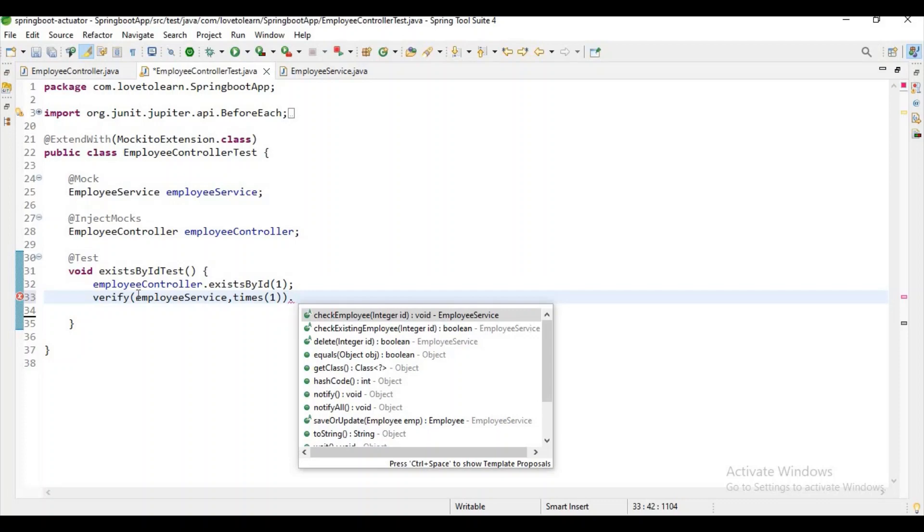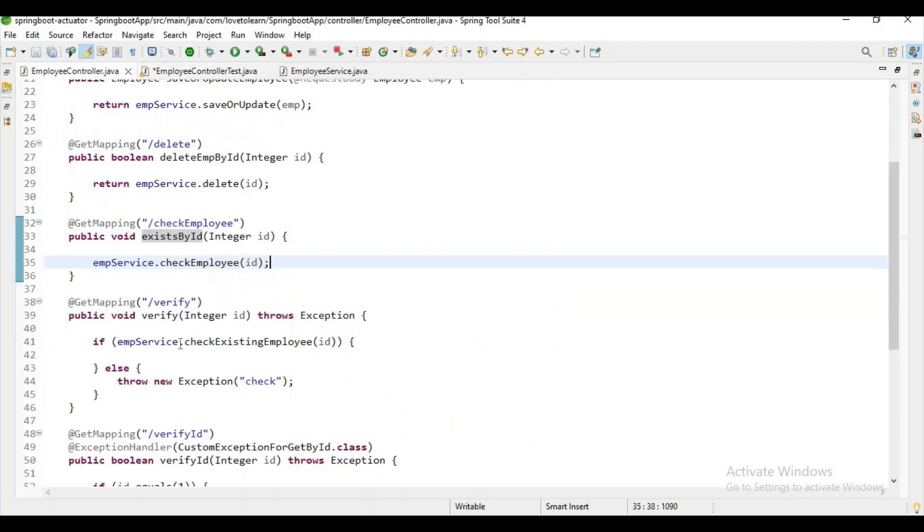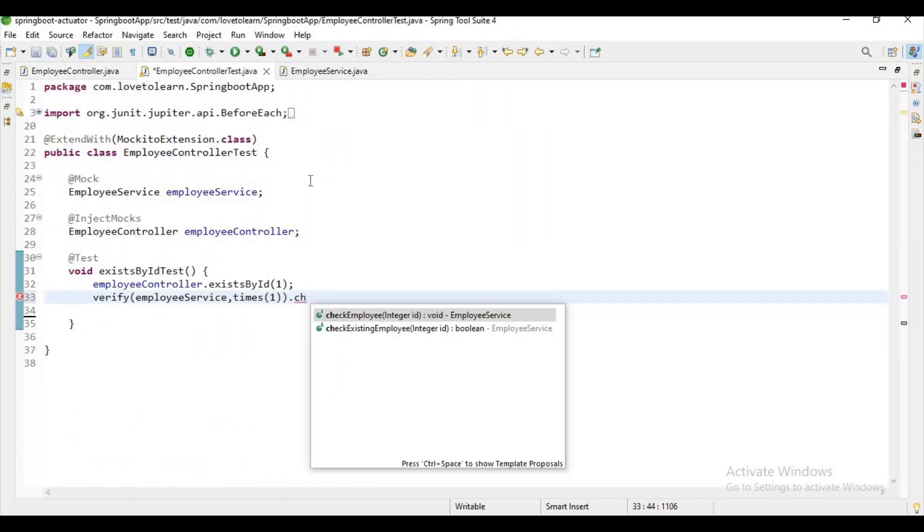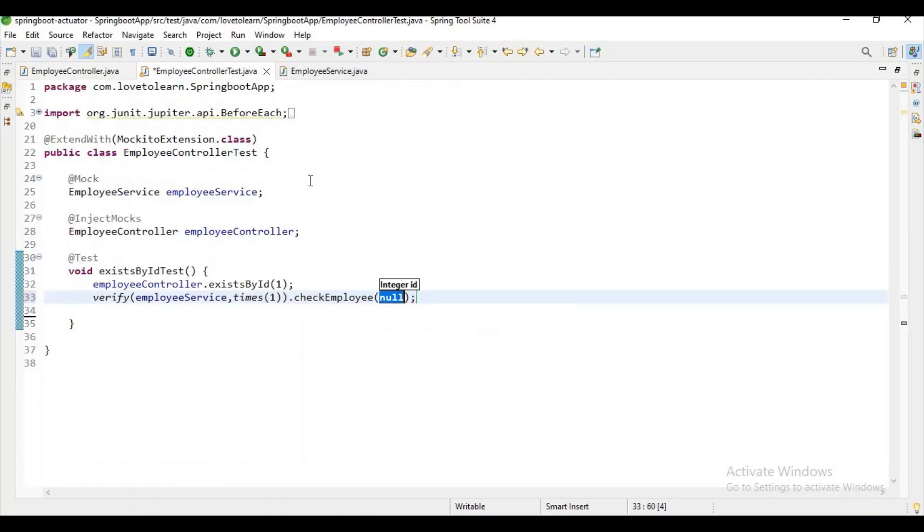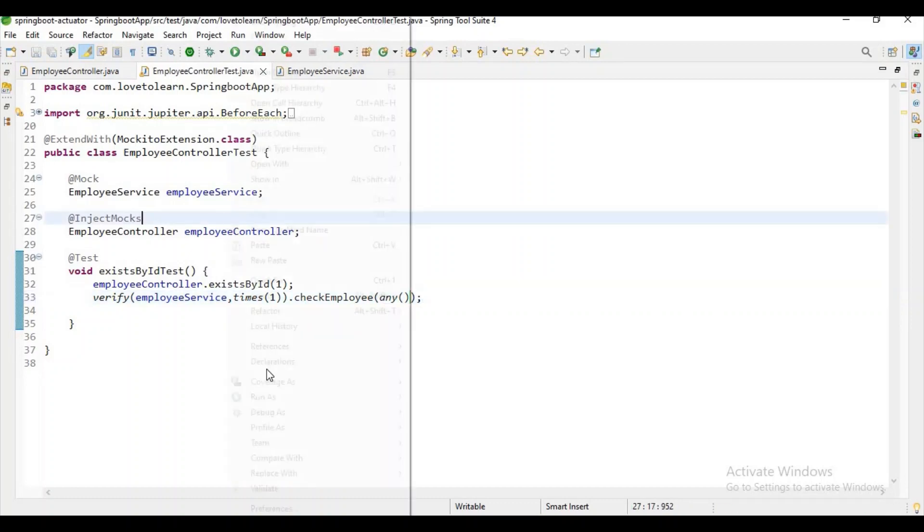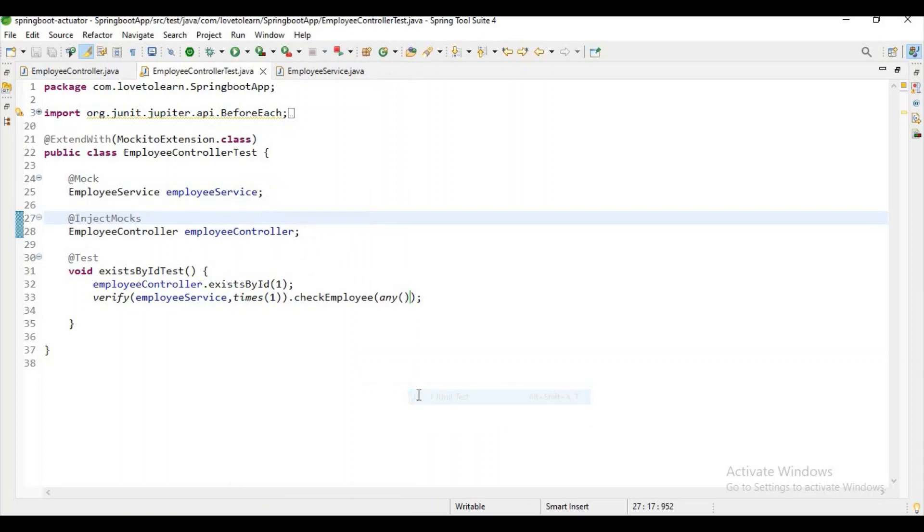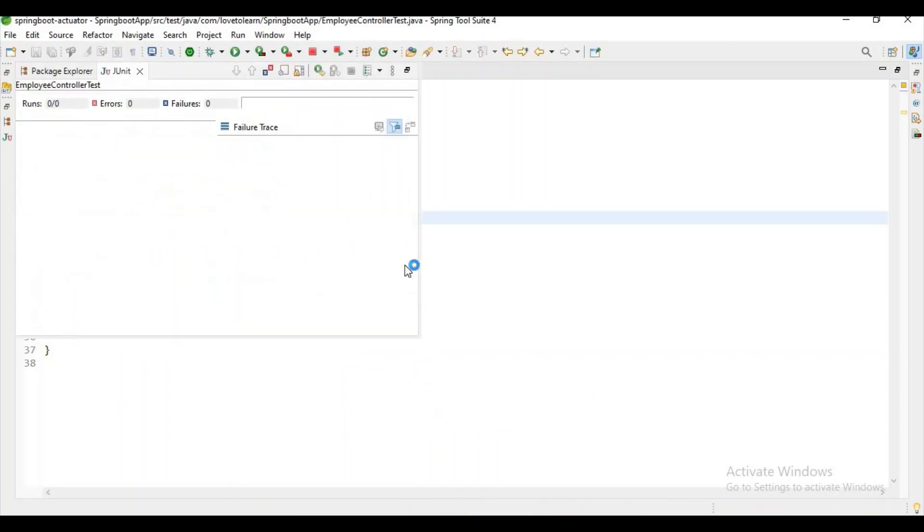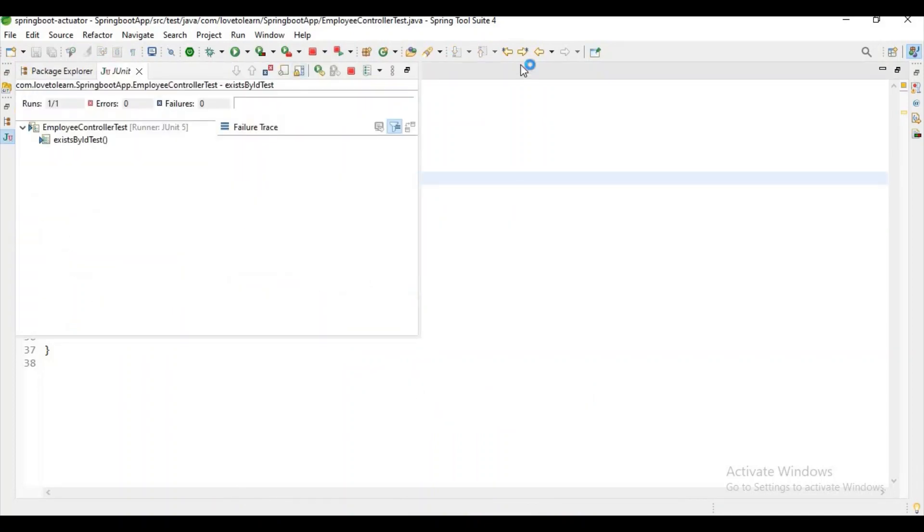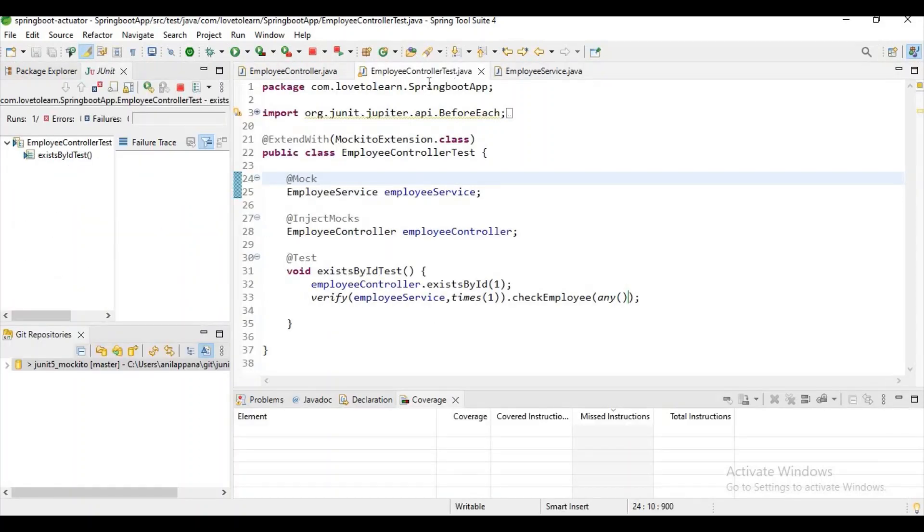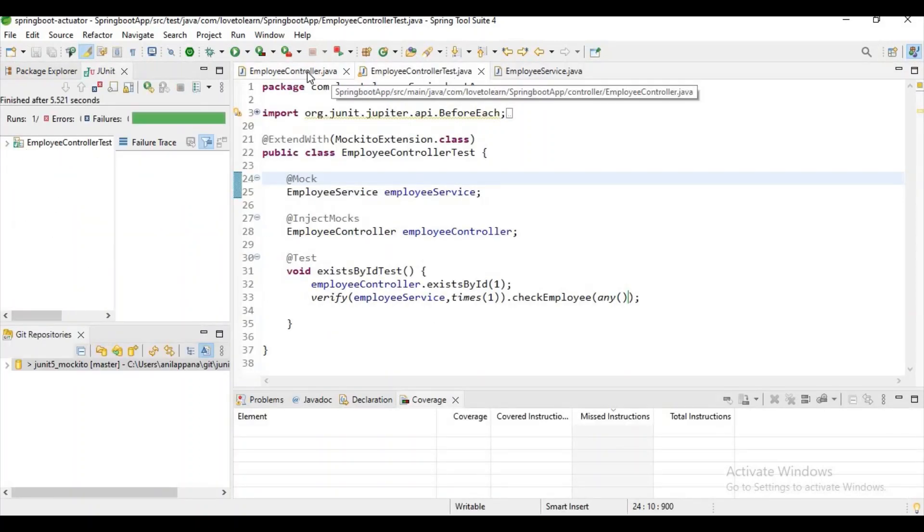Check existing employee. Let me check what is the method. Okay, it is check employee, guys. Let me try to use it. Let me pass some argument matcher here and let me try to run this. So here what we are doing is we are just trying to validate that call, whether the call is happened or not, because here we don't have any value returning by the method.